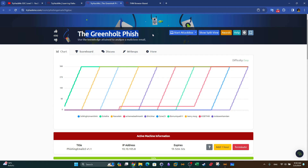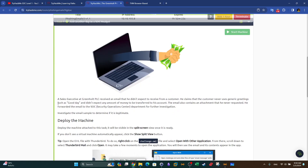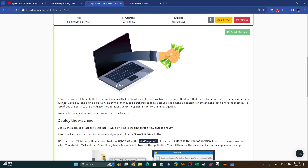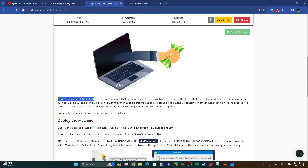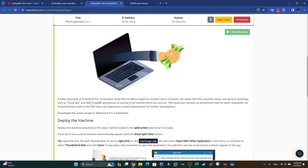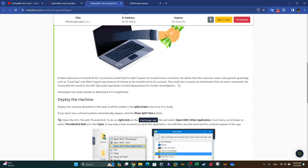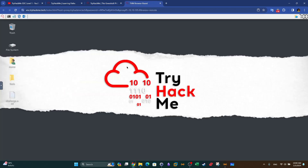Greenholt Phish is a room where you put yourself in the shoes of a SOC analyst. Your colleague has forwarded an email to you suspecting that it is a phishing attack. As the description says, a sales executive at Greenholt PLC received an email that he did not expect to receive from a customer. You need to analyze the email that your colleague has sent you and understand how to distinguish between a regular email and a suspicious one.